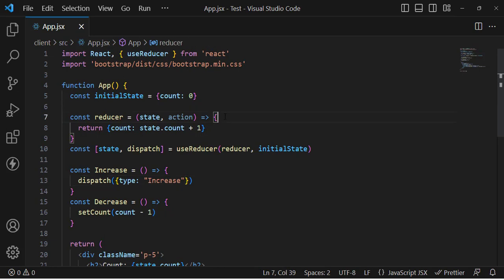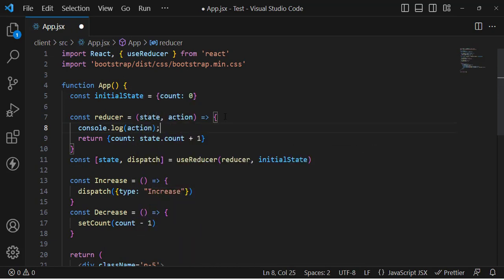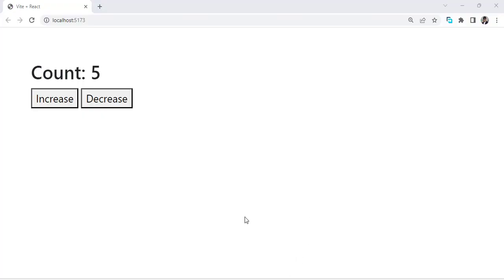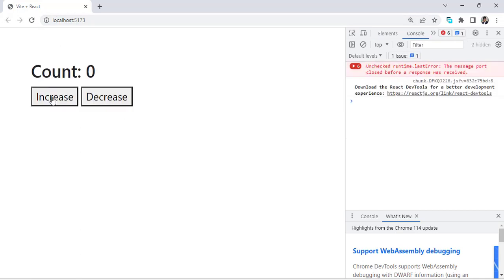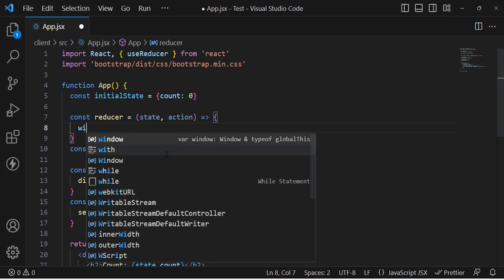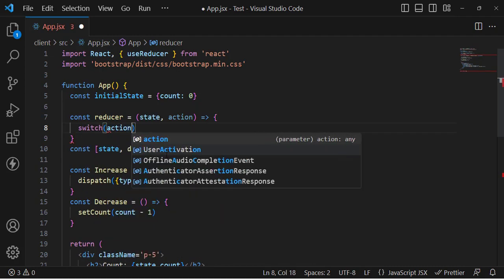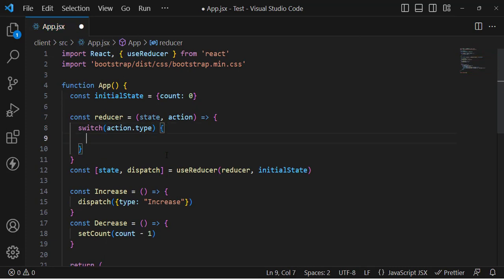Let's come to the reducer function and console.log the action to see what we receive when we pass a type. Moving to the console (pressing F12), let's press the increase button — we can see the action object with type: 'increase'. Now let's handle it using a switch statement on action.type.